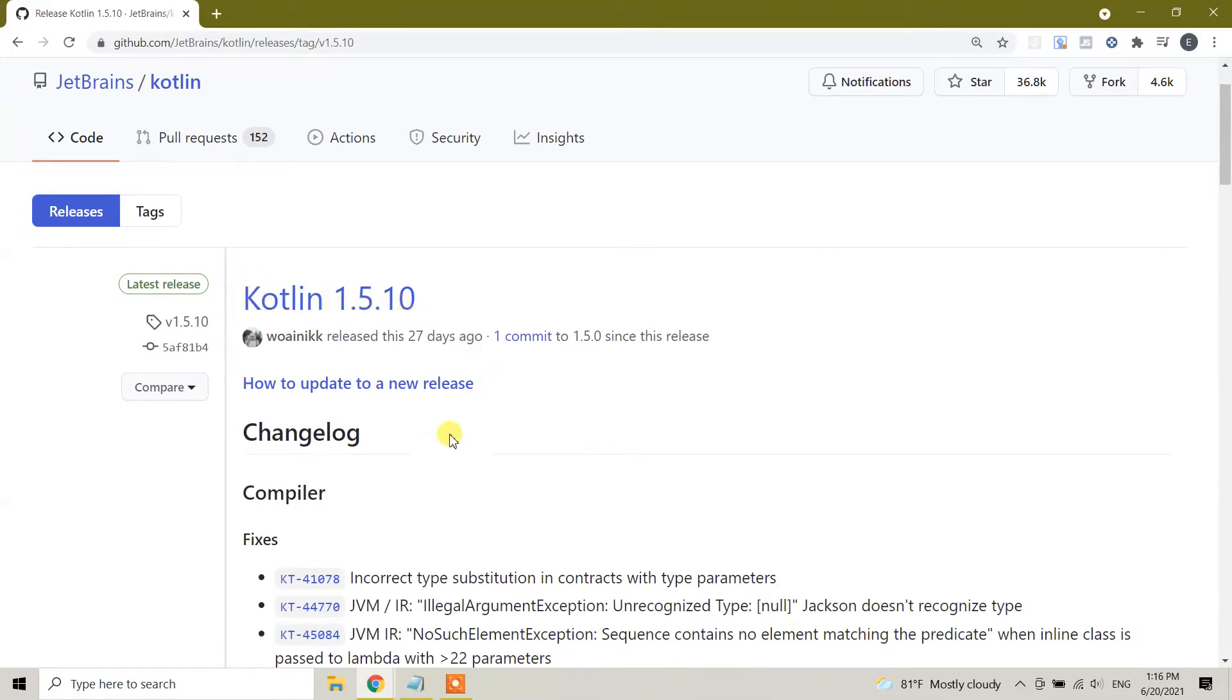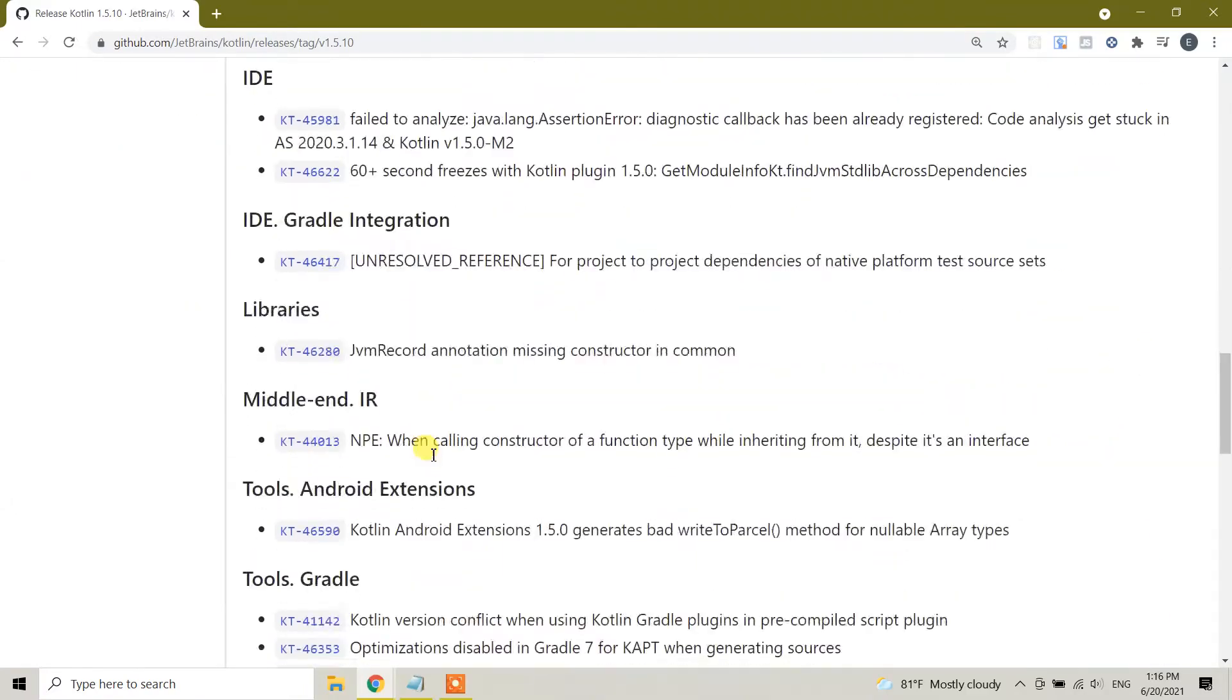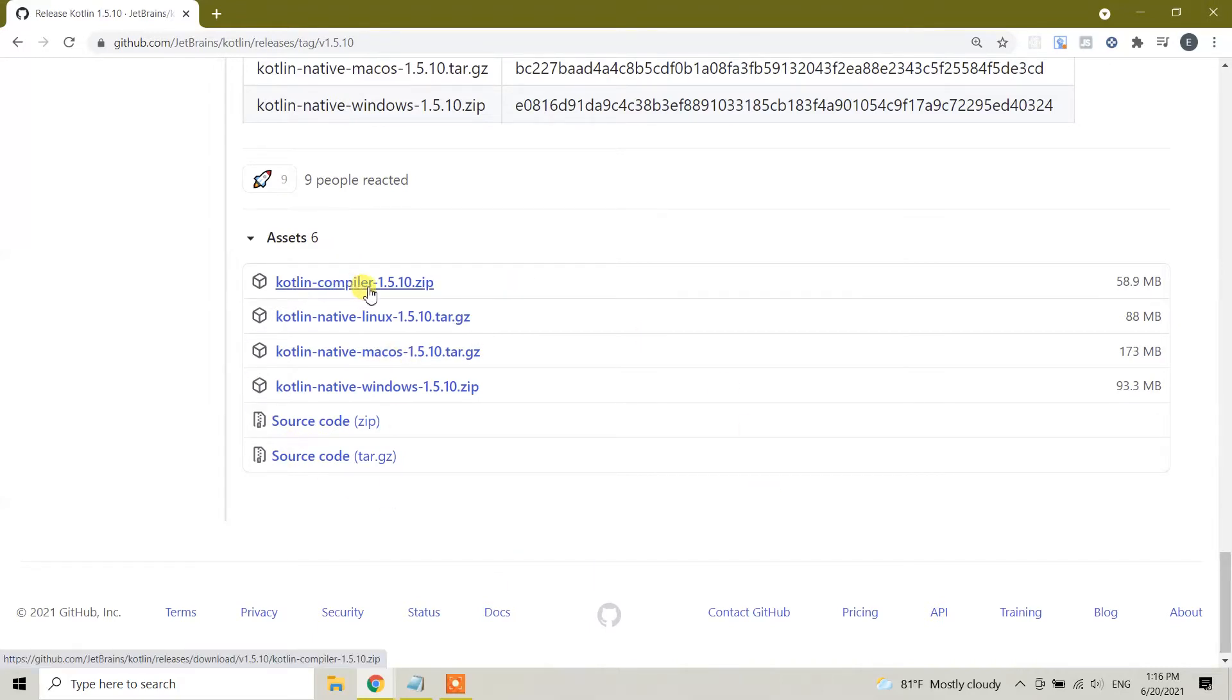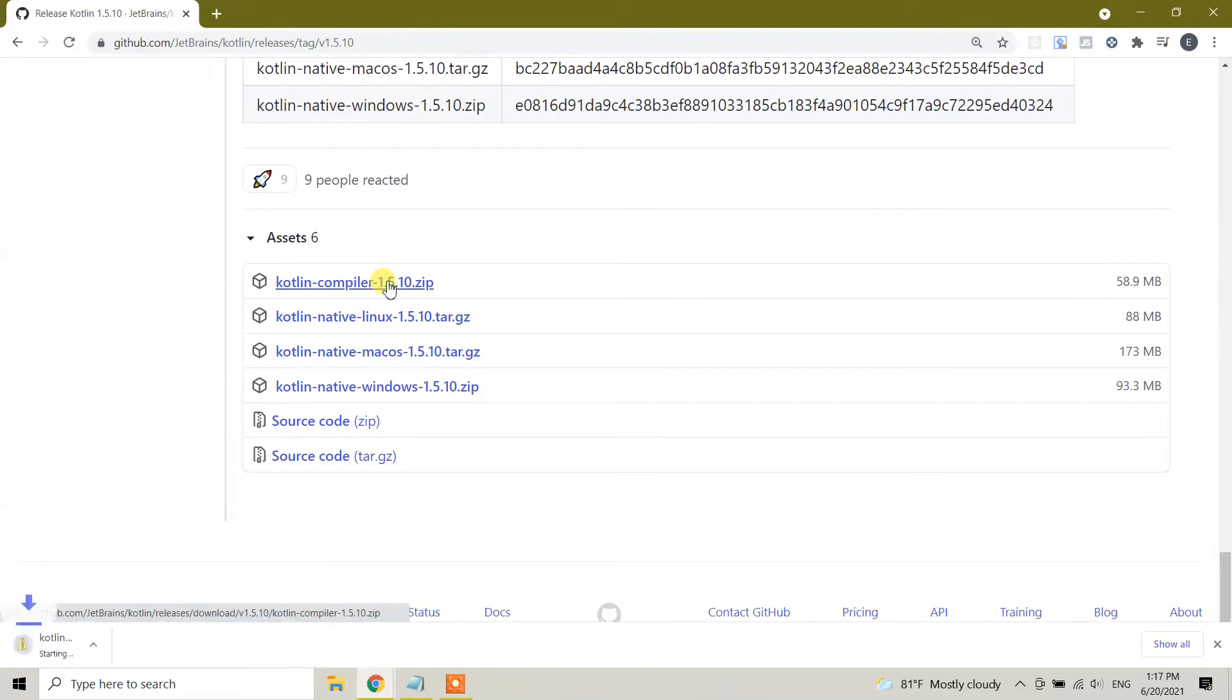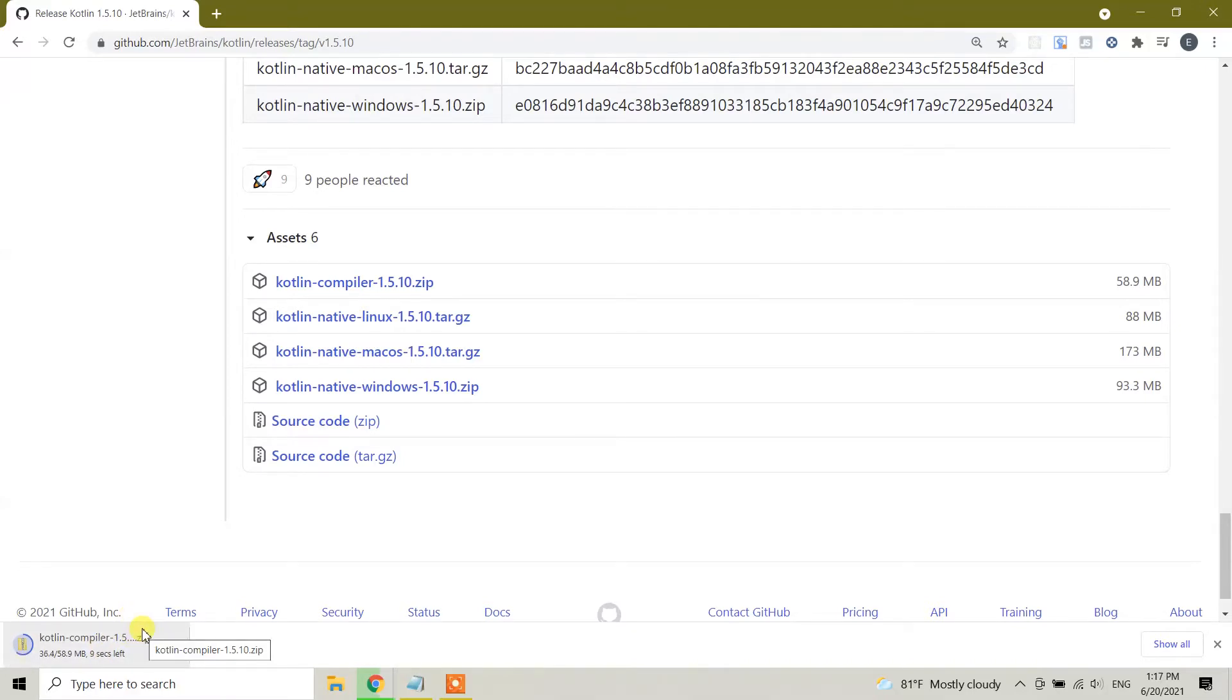Scroll down. At the end you will see several files. We're gonna download this one: kotlin-compiler-1.5.10.zip. Click on this one and as you can see this is 58 megabyte and it will take a couple of seconds to be downloaded.